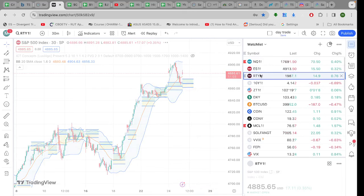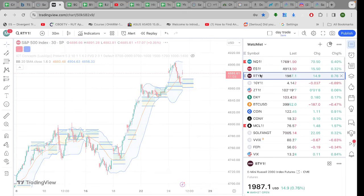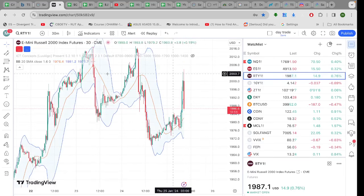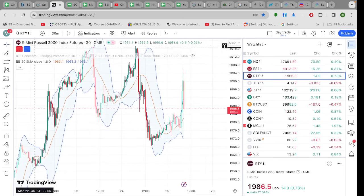Look at Russell. Russell's up big overnight. Russell was up a percent and a half overnight. Now it's only up three-quarters of a percent. It's coming in.